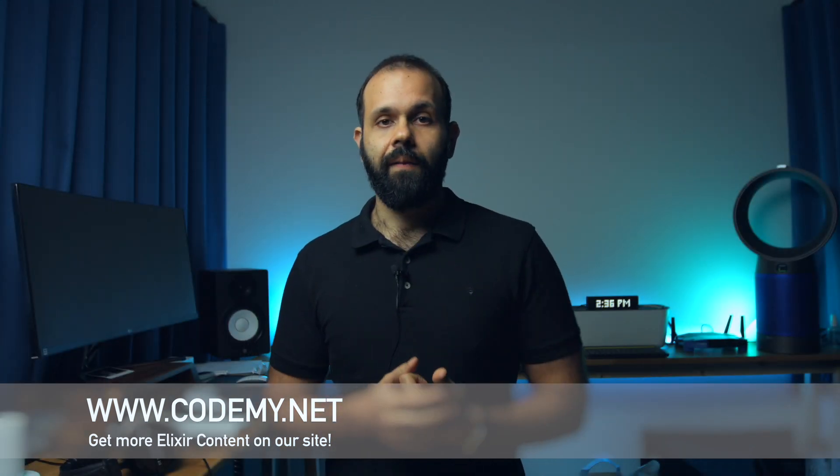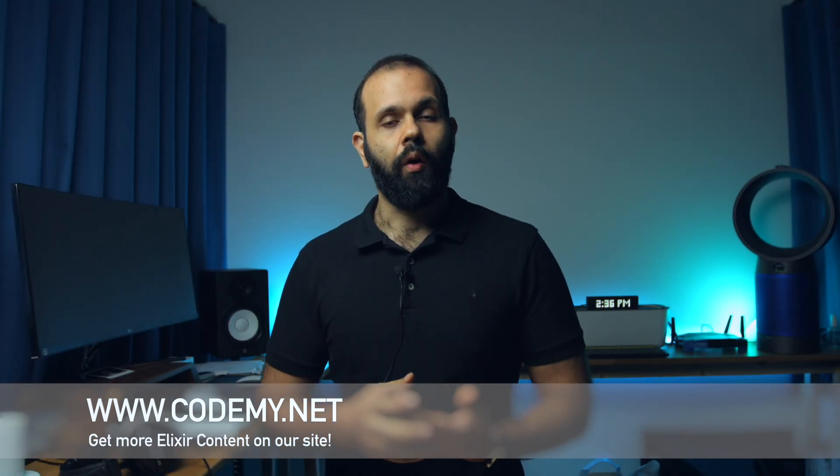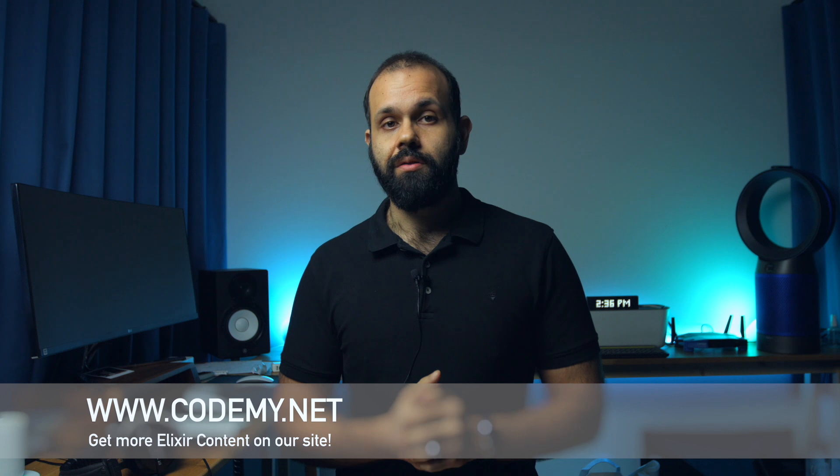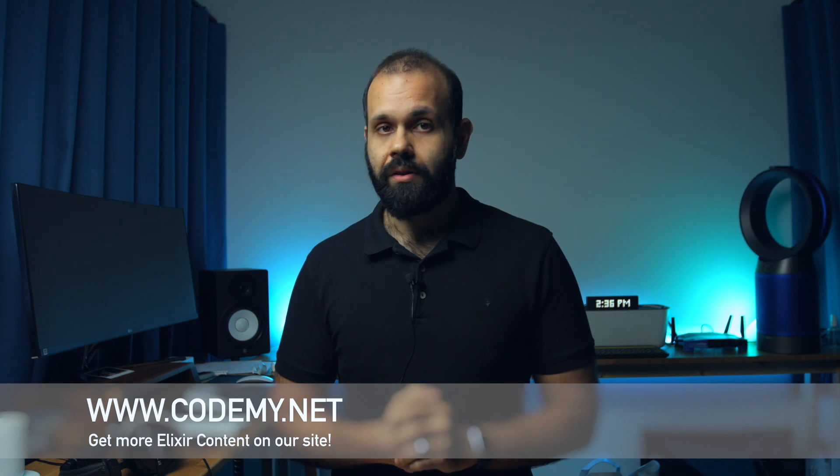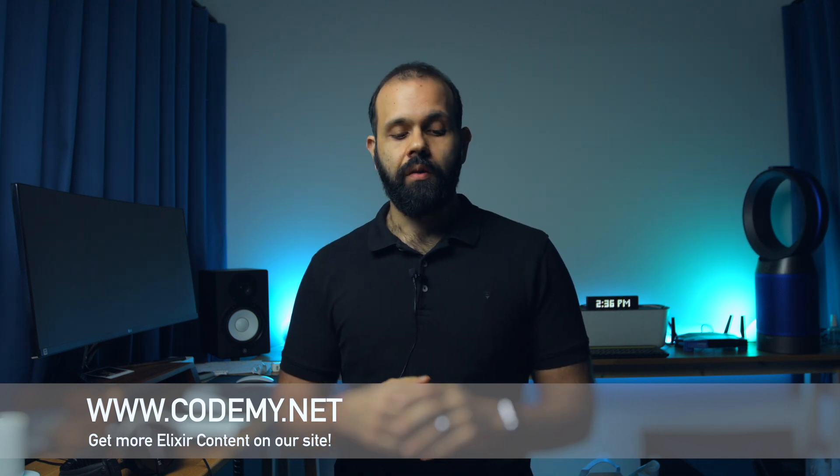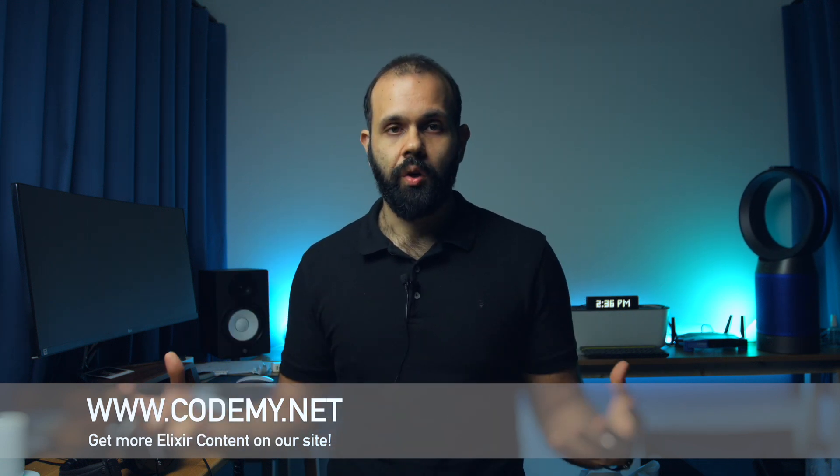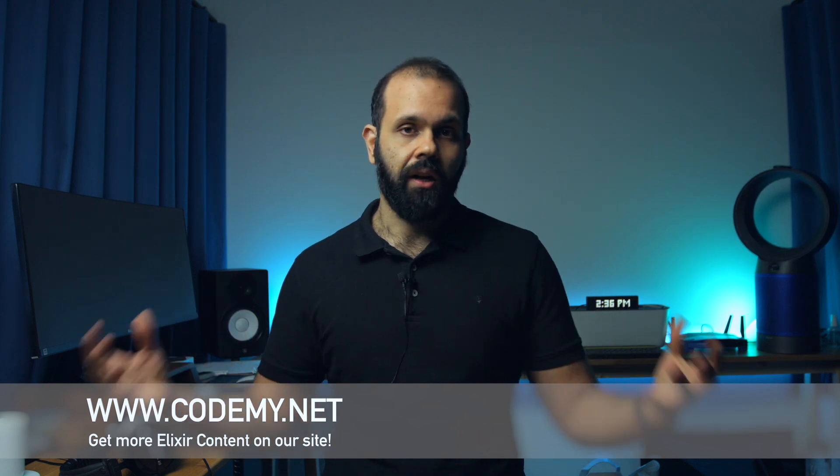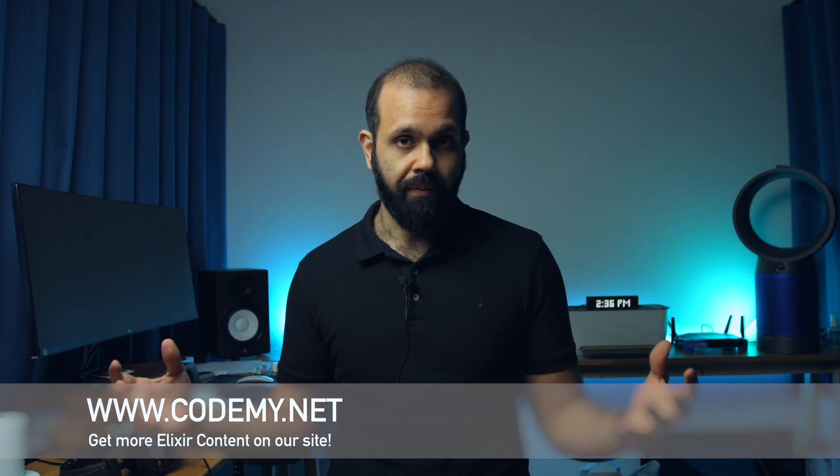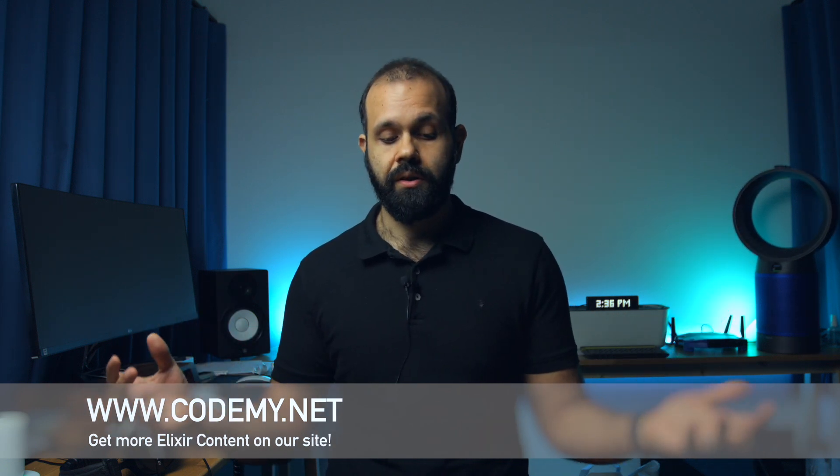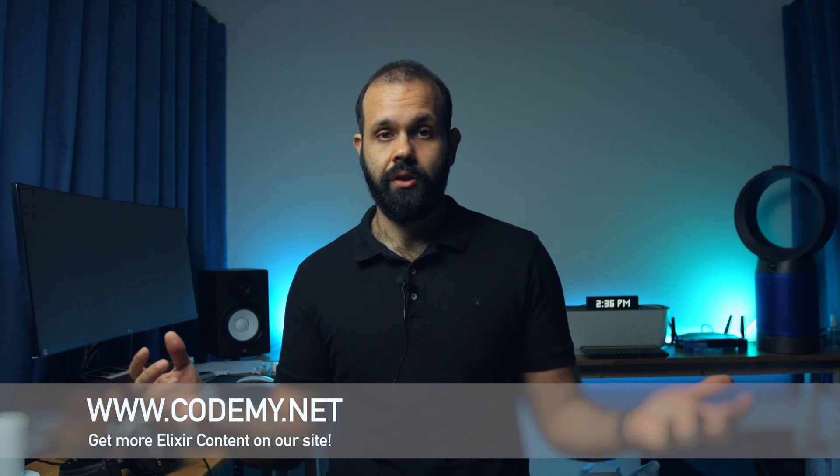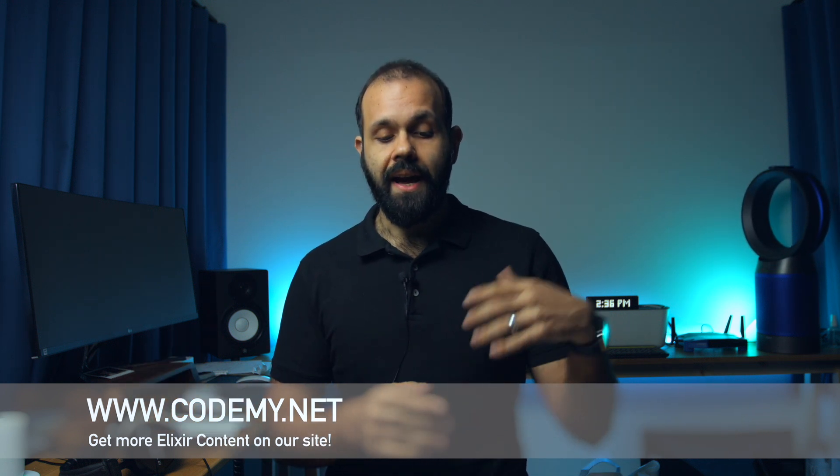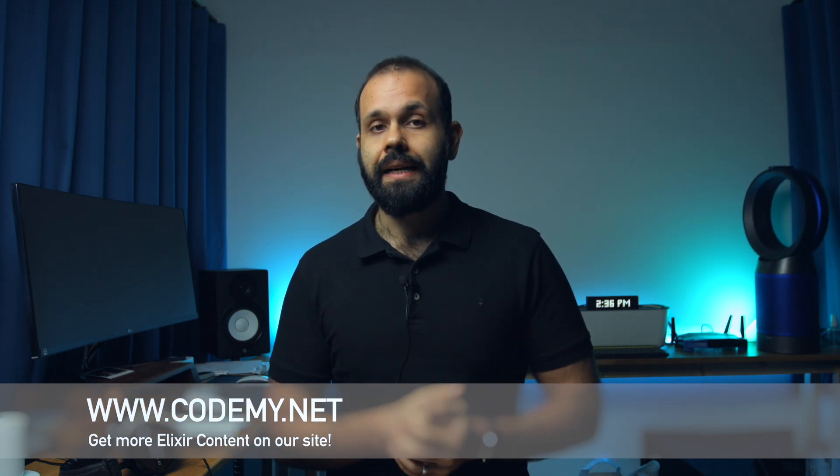Give us a like, share, and also become a member on our site to get access to more Elixir content. The next episode might not be free and we have a lot of member exclusive episodes on our site. Check that out if you're interested in learning Elixir.